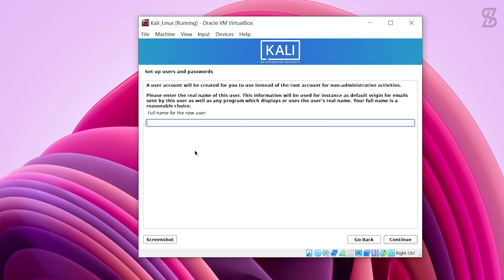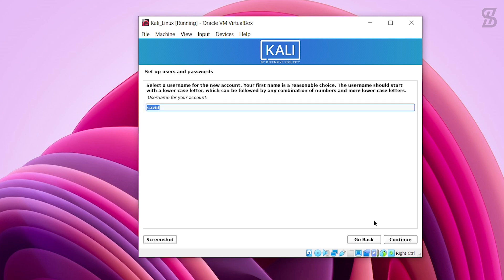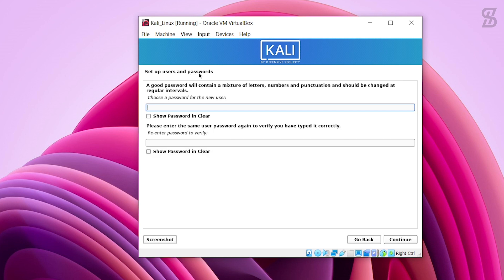Now provide your username and password. Enter your full name — you can enter whatever you want; I enter my name. Click Continue. Then set your account username — I leave it as default on my name, but you can change it if you want. Click Continue. Set a password to unlock the Kali Linux operating system, then re-enter your password to verify it. Click Continue.